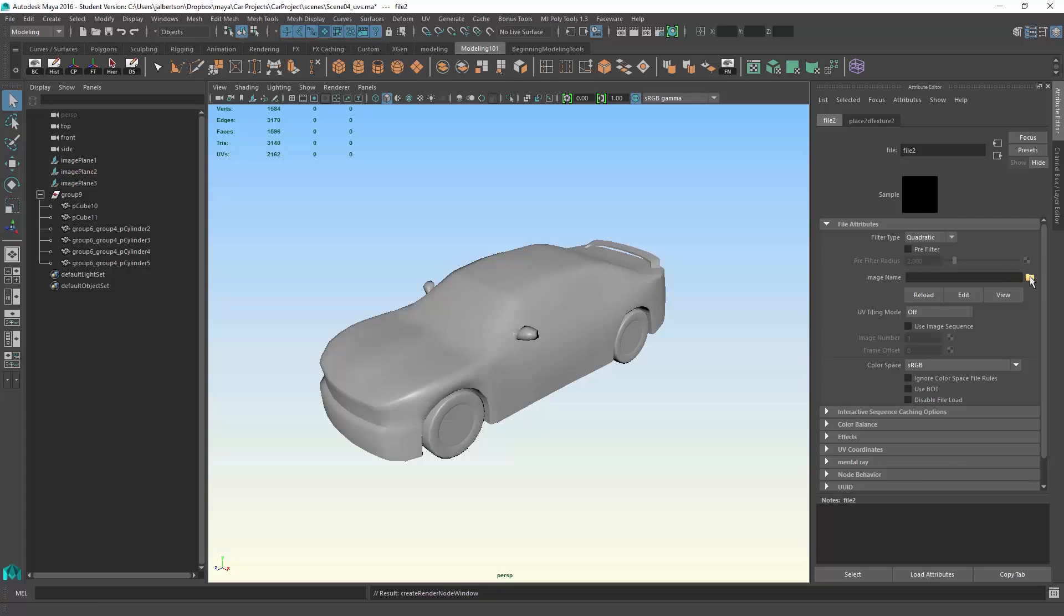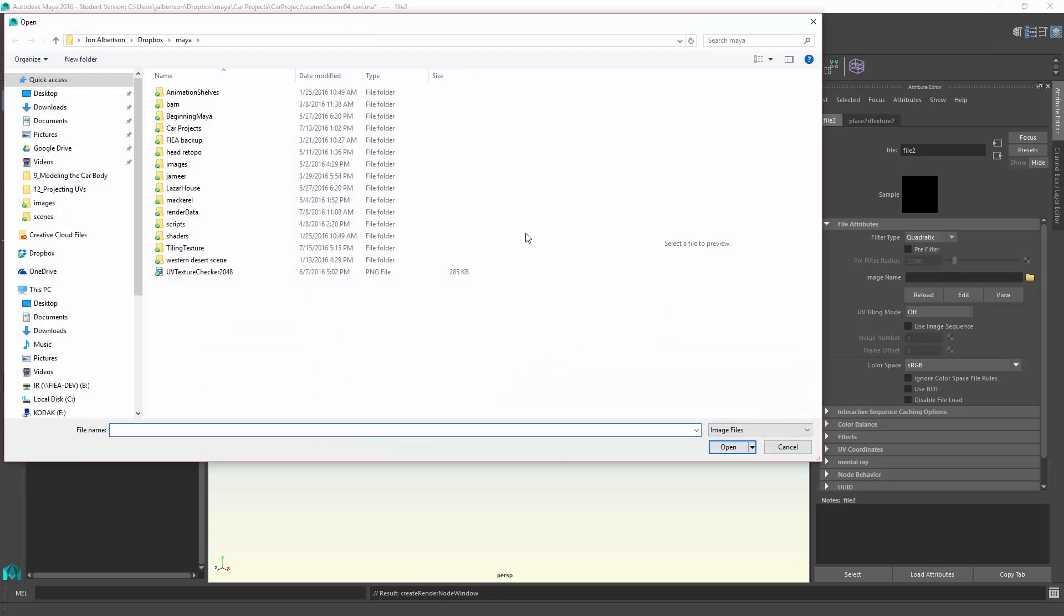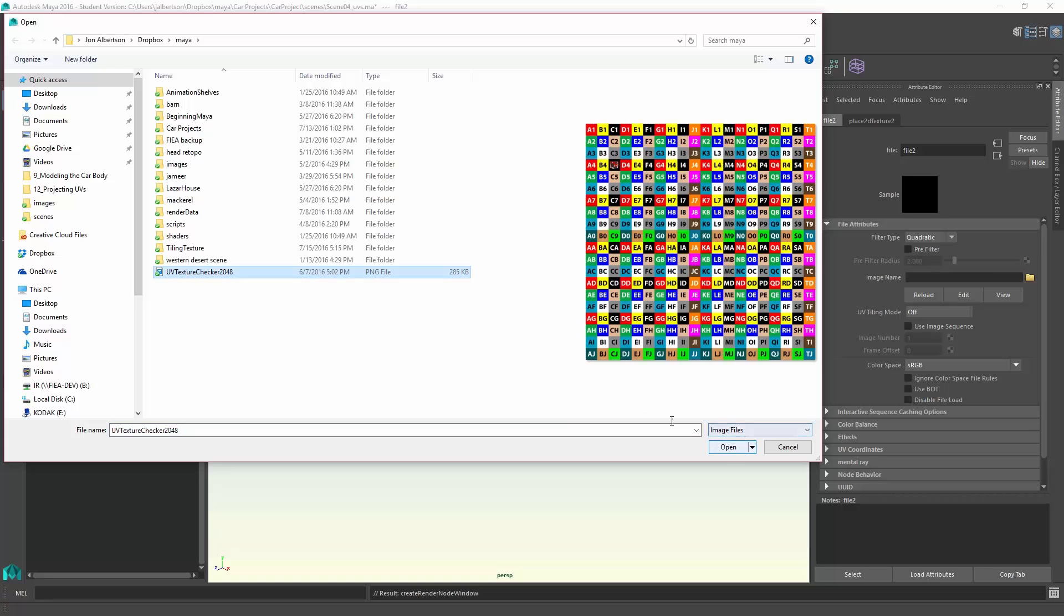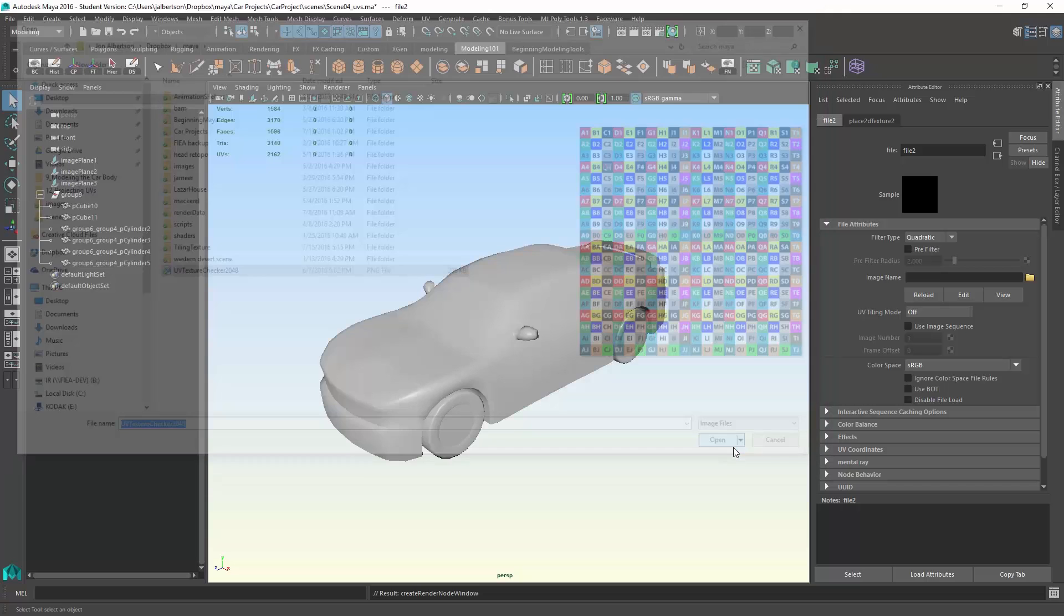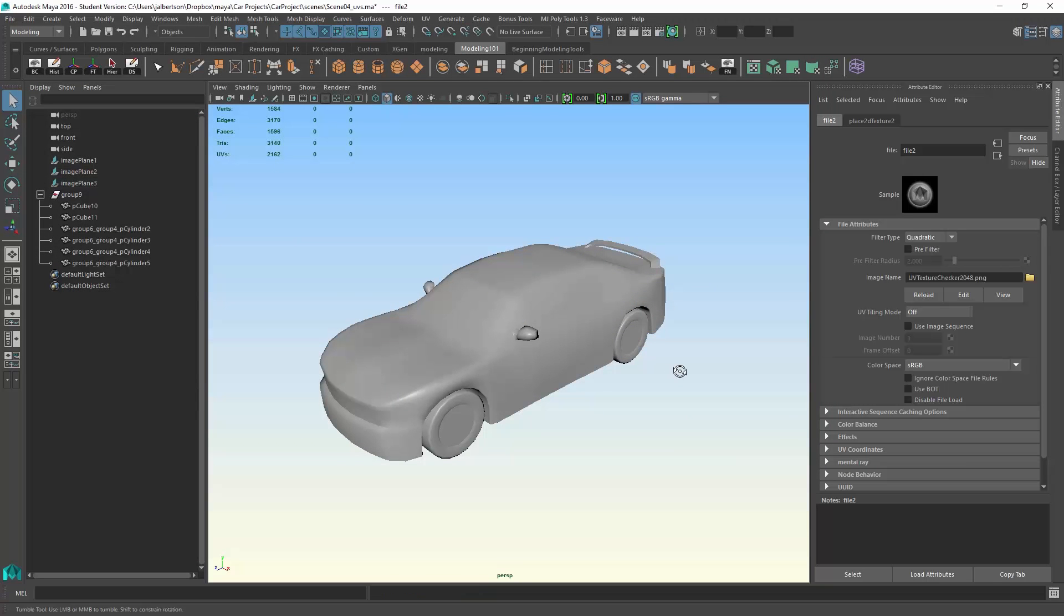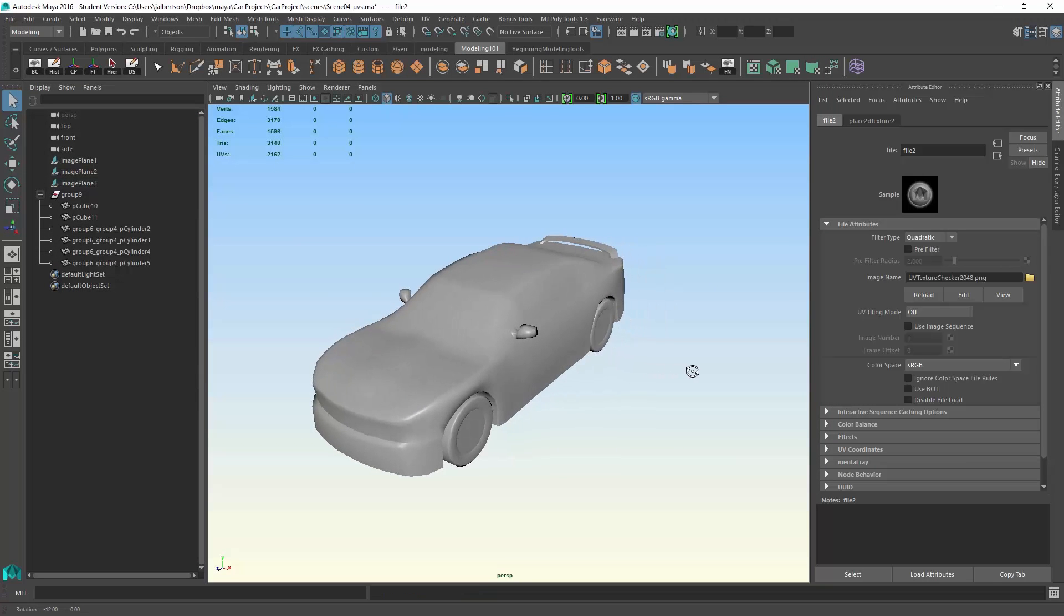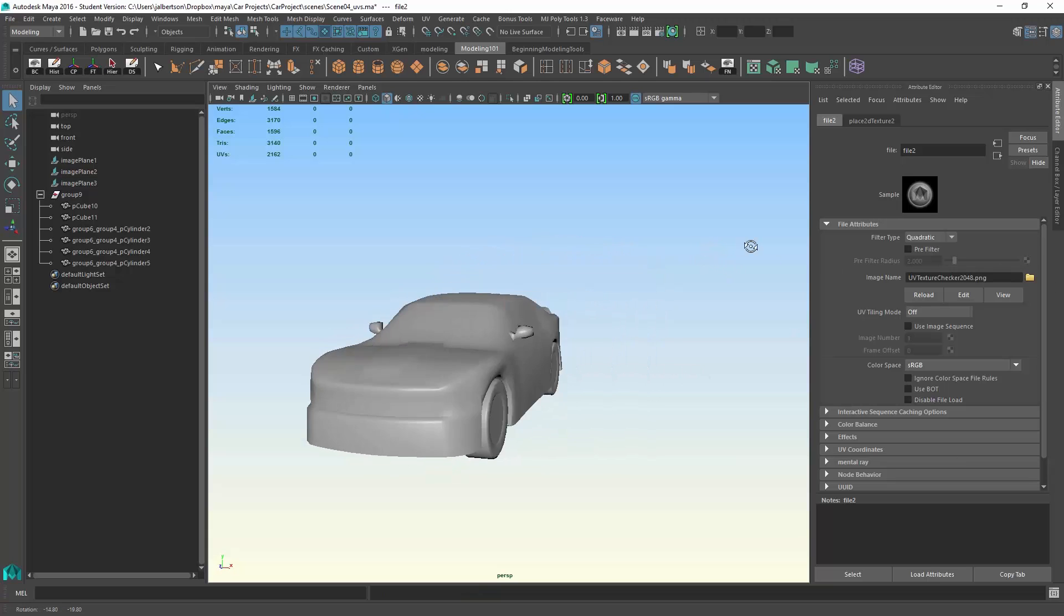If we go in and pick from image name, grab this file, and I'm going to pick UV texture checker, something that I have saved here. That's a big multi-color square file, 2048 by 2048 square texture, and I will go ahead and apply that. You see nothing happened.